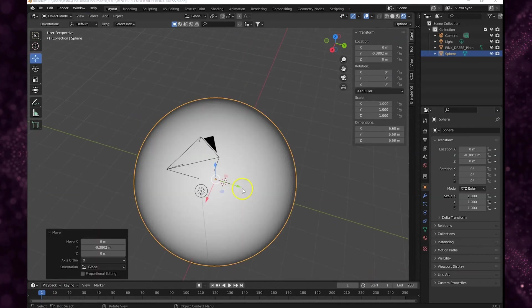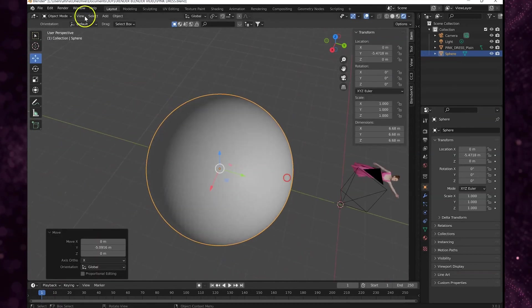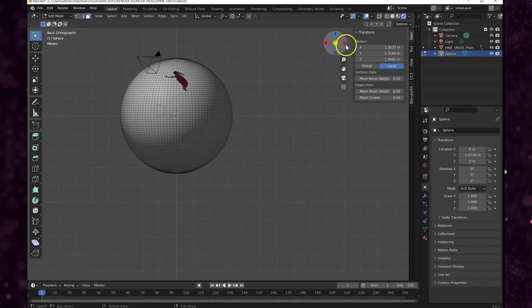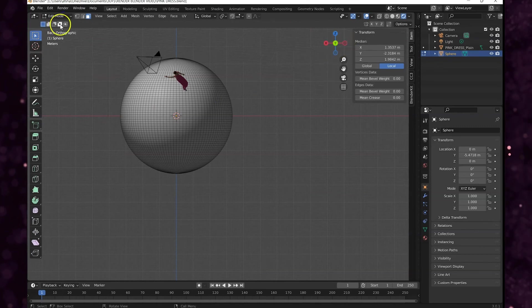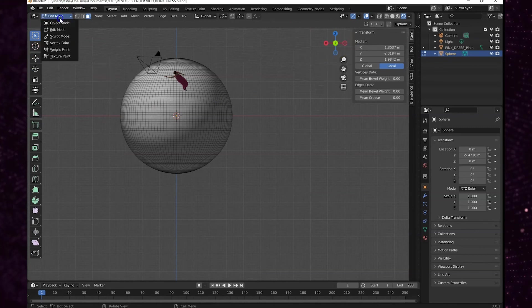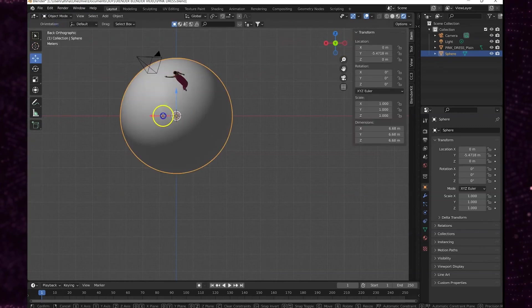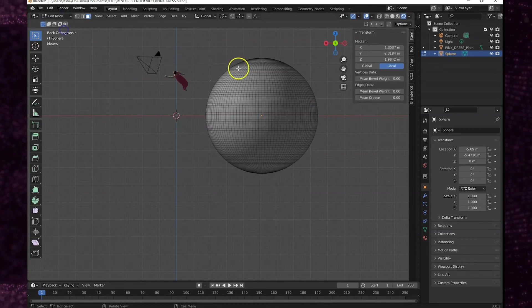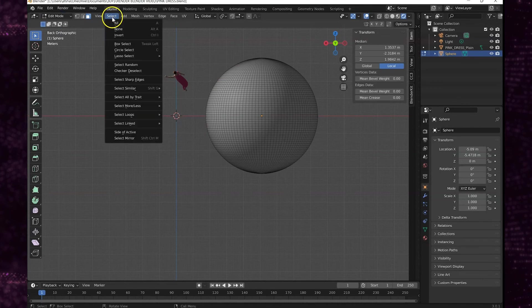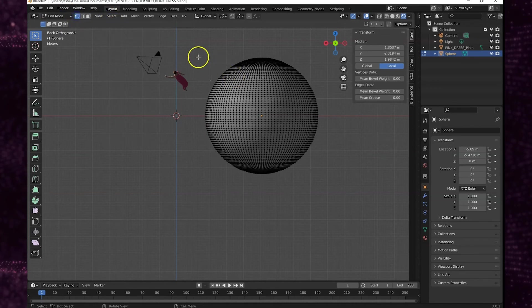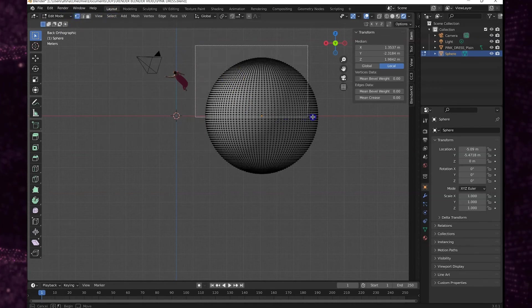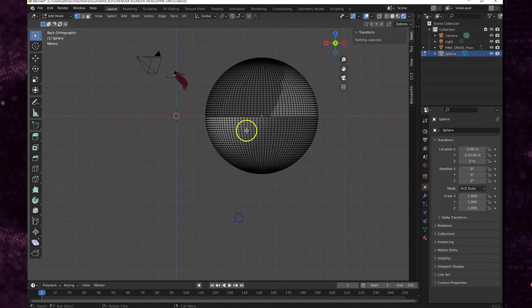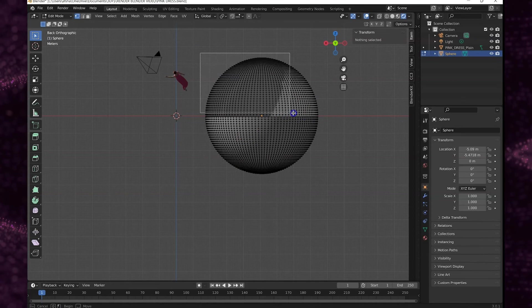Put it back into edit mode, select all the vertices on the top half and delete them. I'm sure there's an easier way to do this but I'm not by no means a Blender expert but we're hoping to get there someday.